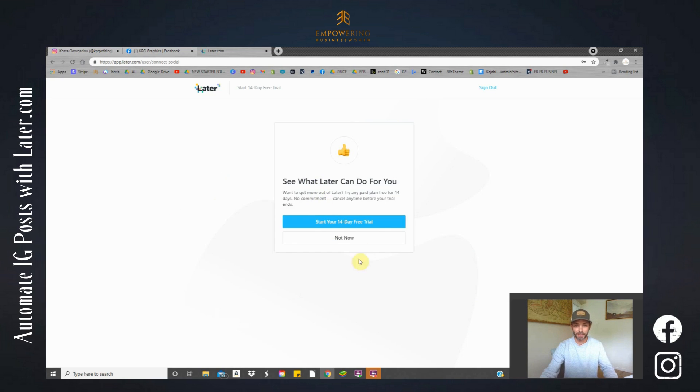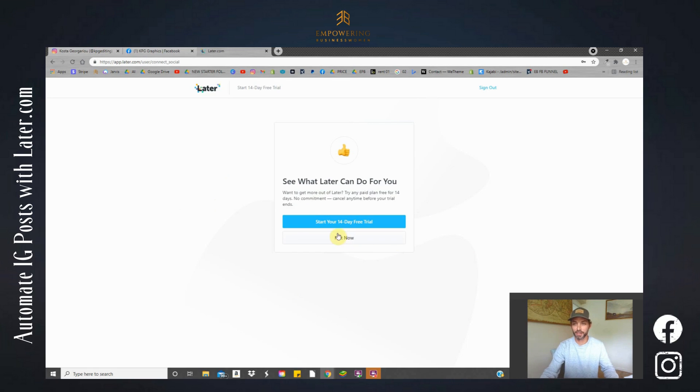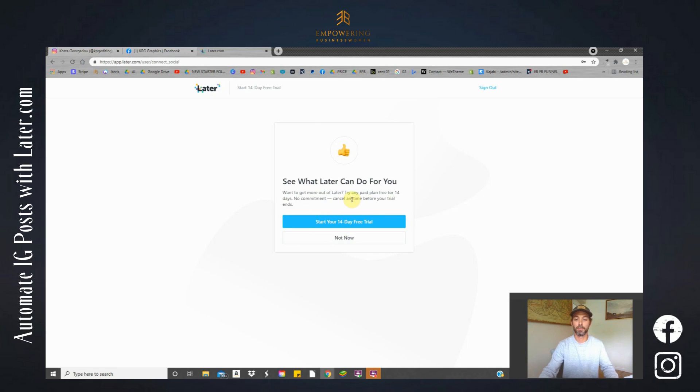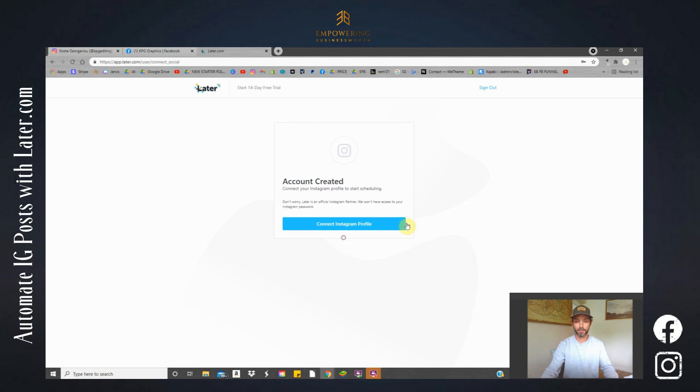Okay, now it's asking me if I'd like to start a 14 day trial or just continue as it is. I'm going to continue as it is because the 14 day trial is linked to the paid accounts. So let's click not now.